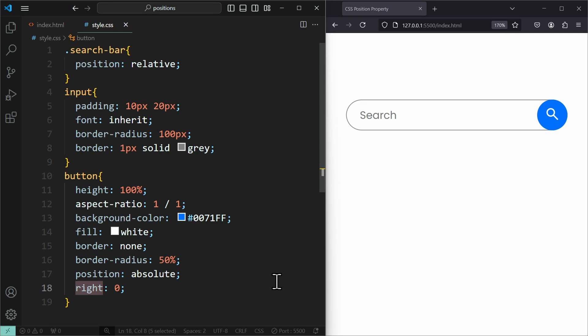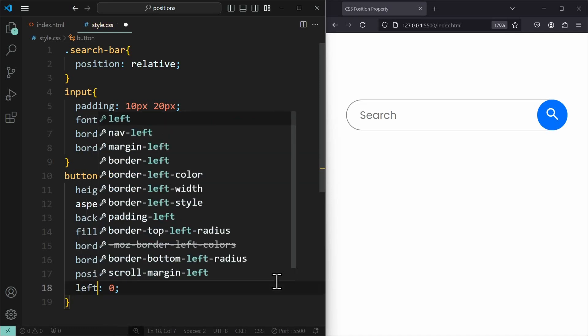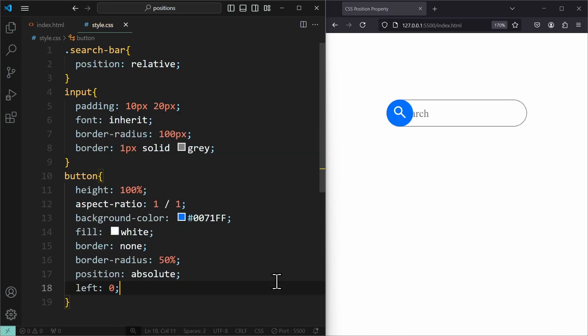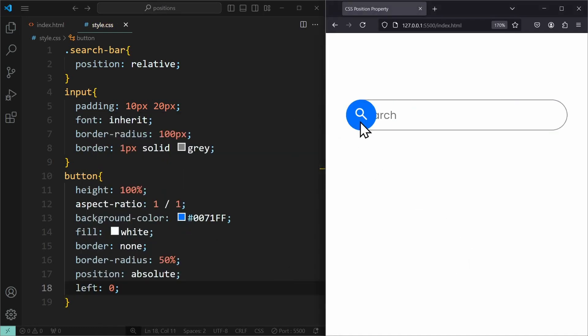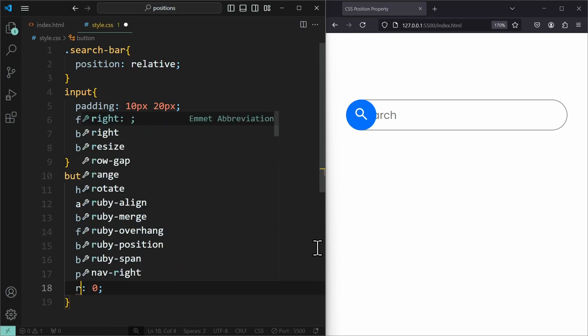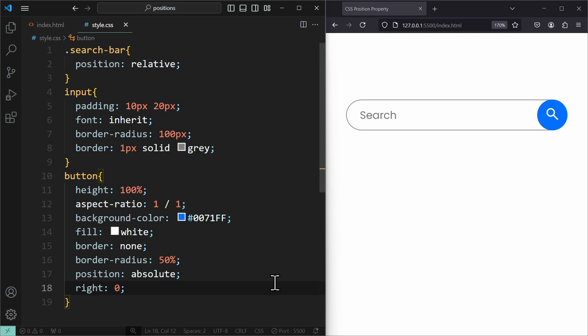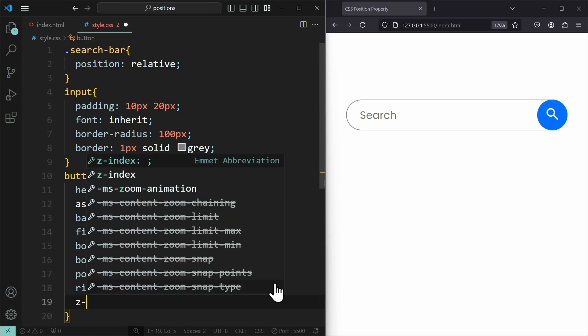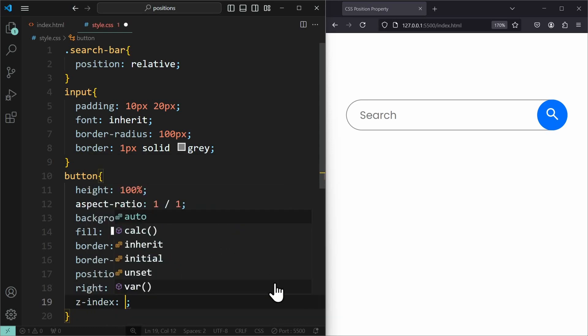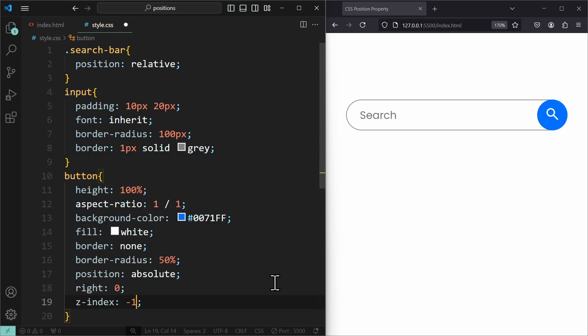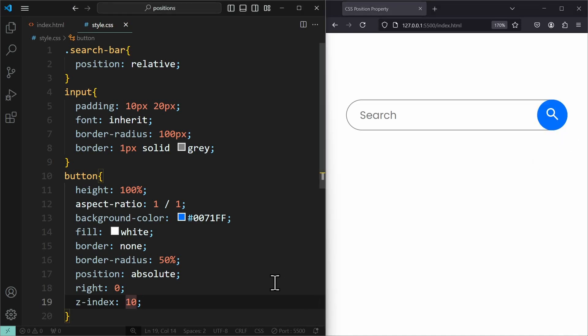But be aware of the fact that an absolute positioned element will be in a new stacking context. This means that just like a fixed positioned element, an absolute element will cover the other elements of the website. The cool thing here is you can actually control the order of these layers by using the z-index property. If you assign negative values, you can put the element behind other elements. If you assign a higher value, the element will be above the other elements.